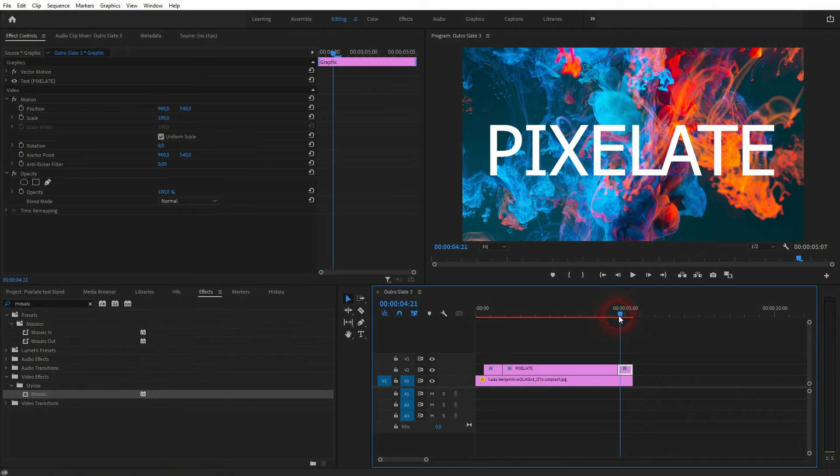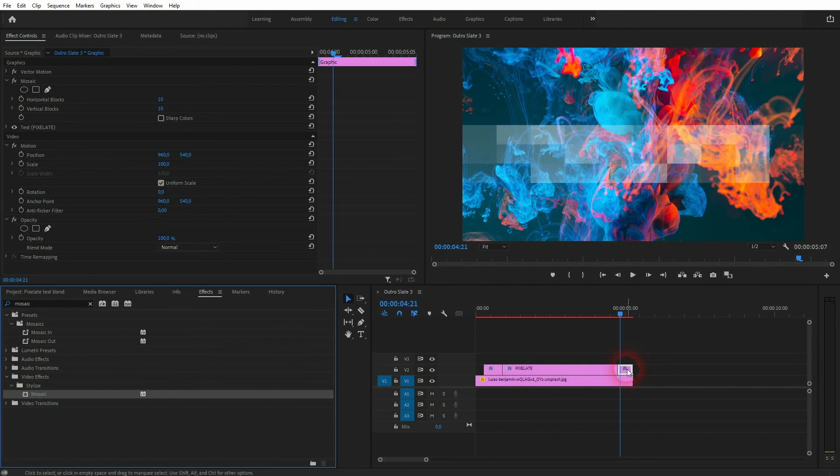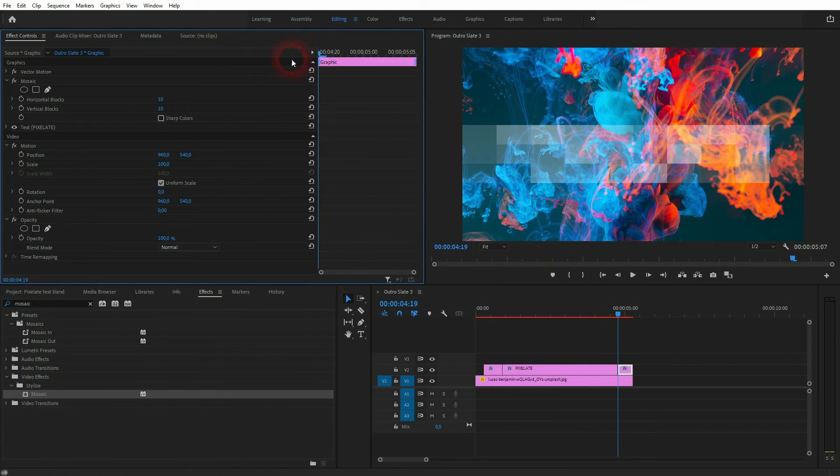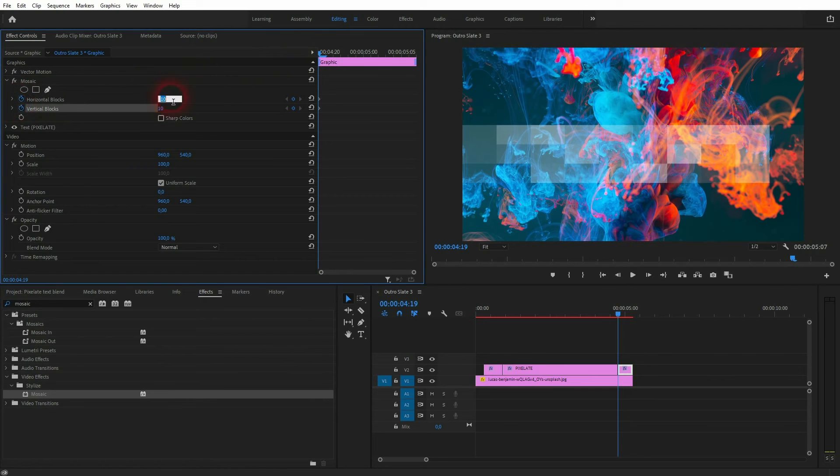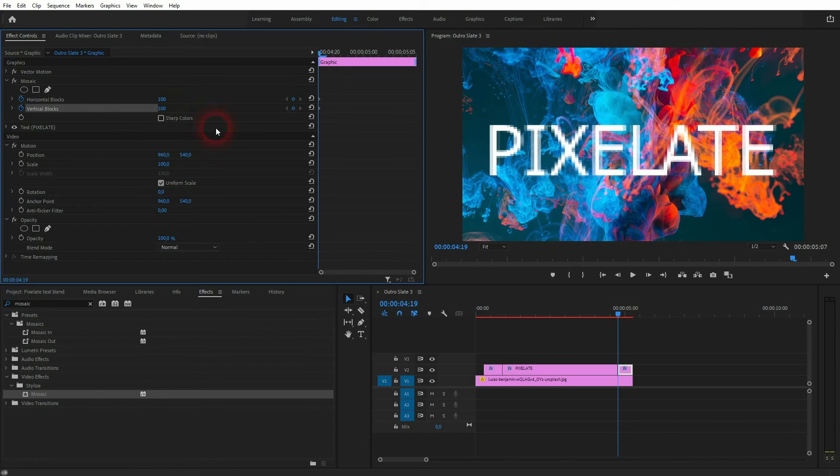I drag and drop the mosaic effect on it. I go to the starting position and start the animation. But this time I need the 100 at the start. Then I go to the end, create two more key frames, then I go down to 10.